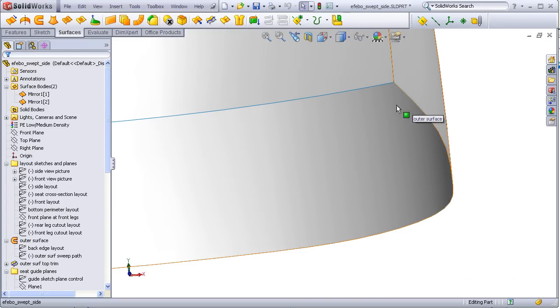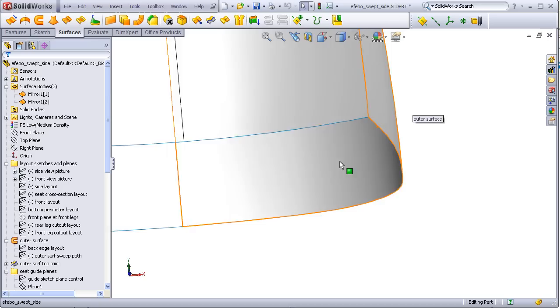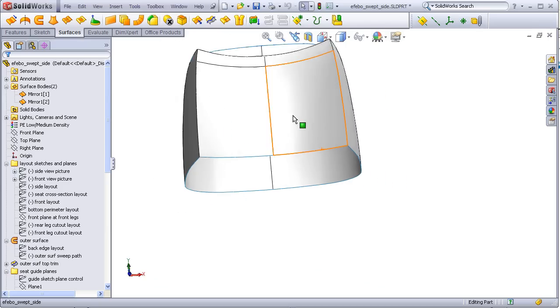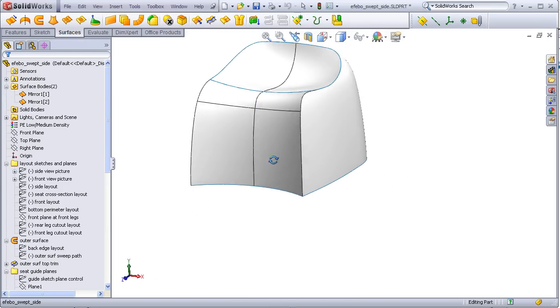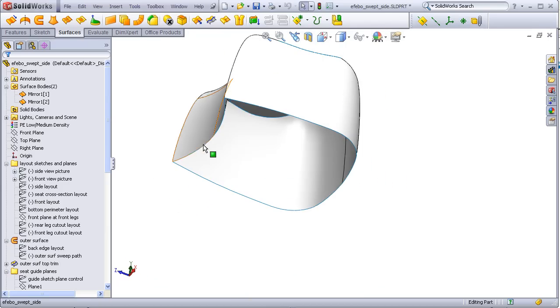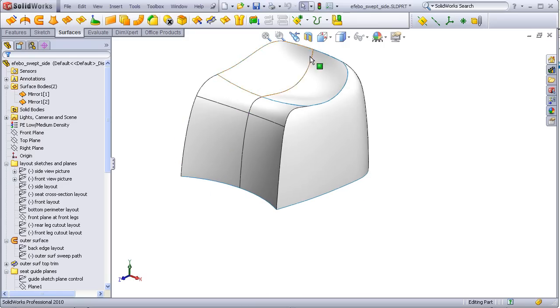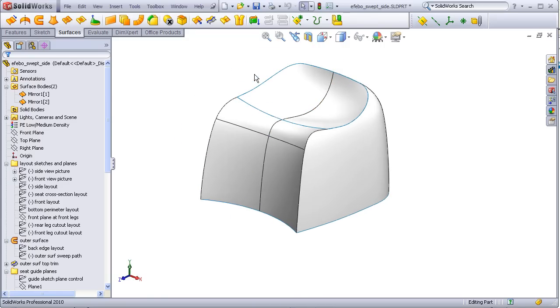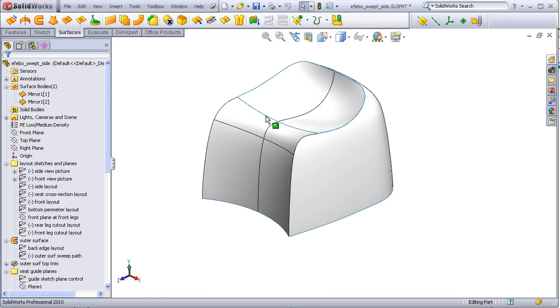Instead, what I will do is cap this off with a planar surface, do a final knit of all the surfaces together, turn it into a solid, and then shell it, which will leave me with a flat bottom surface because the bottom is planar.